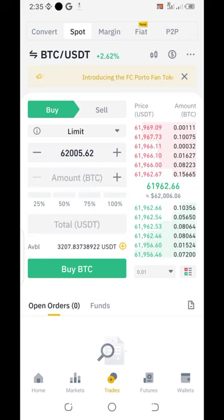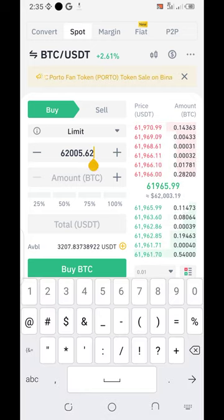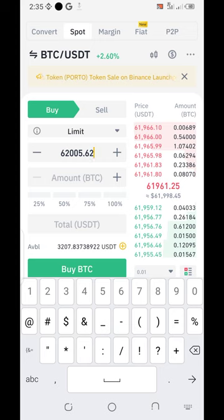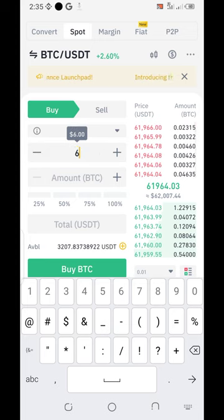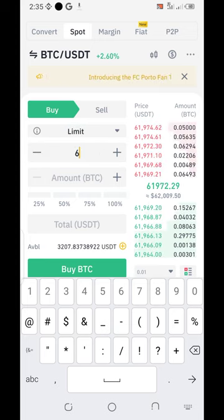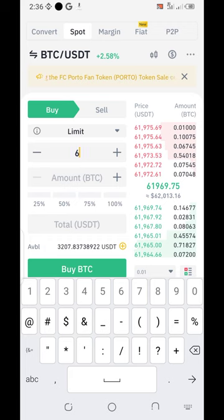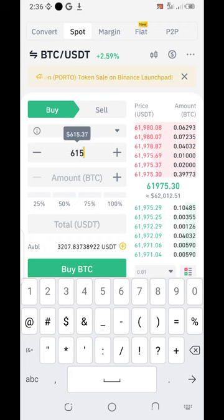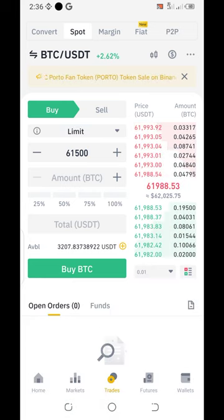I'll click on this limit option. I want that when Bitcoin's price reduces to sixty-one thousand five hundred, my coin should be bought automatically. So I will change the limit here — I put sixty-one thousand five hundred. Now, do I want to buy all with my USDT?